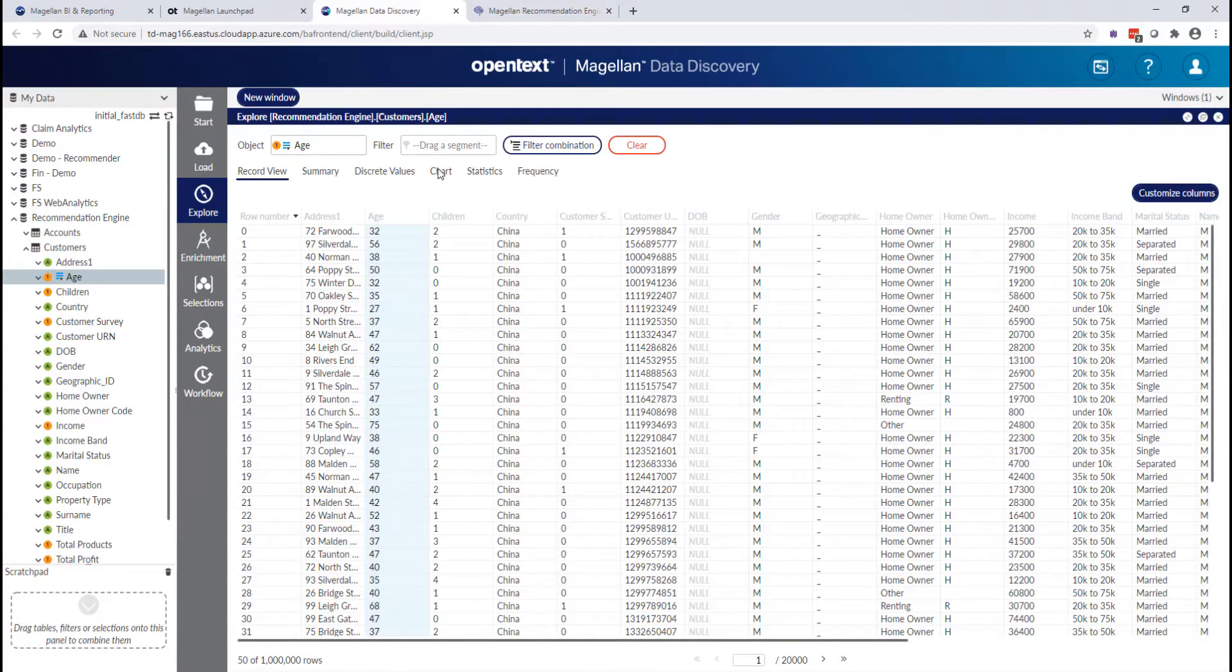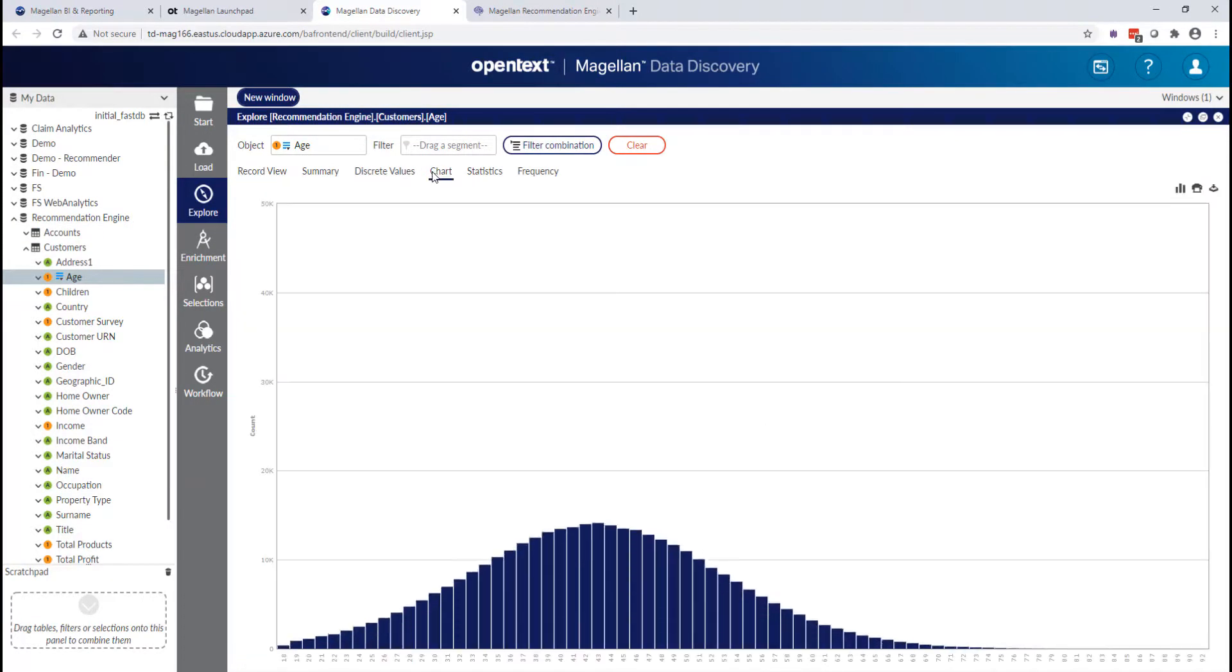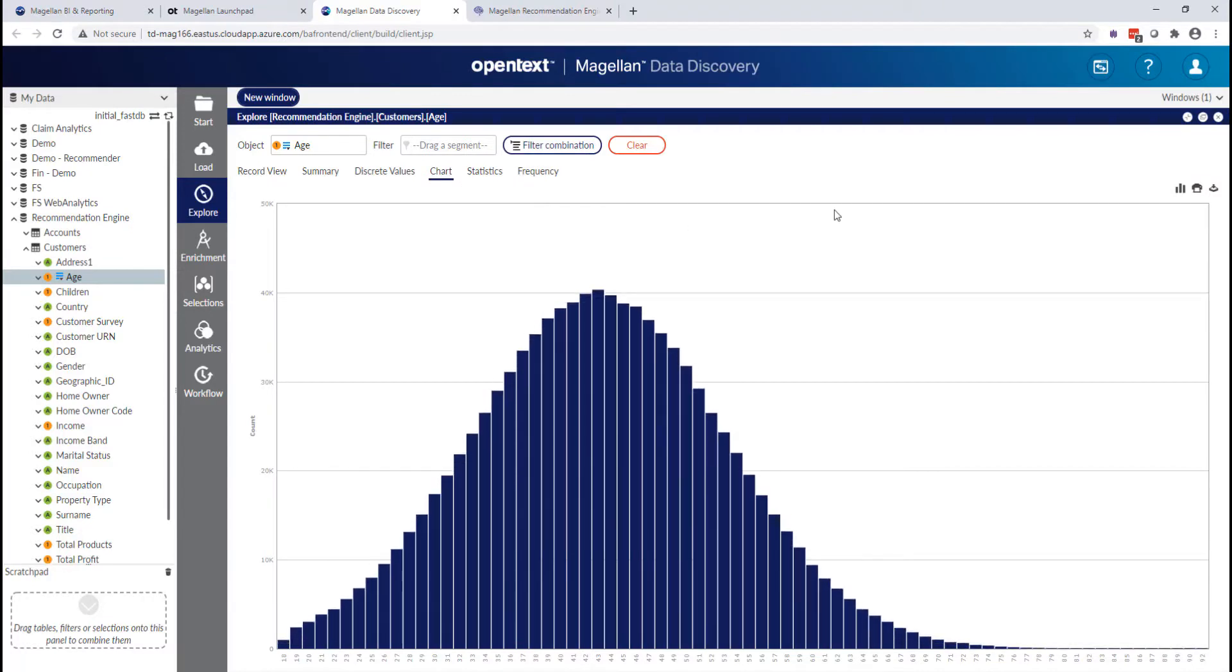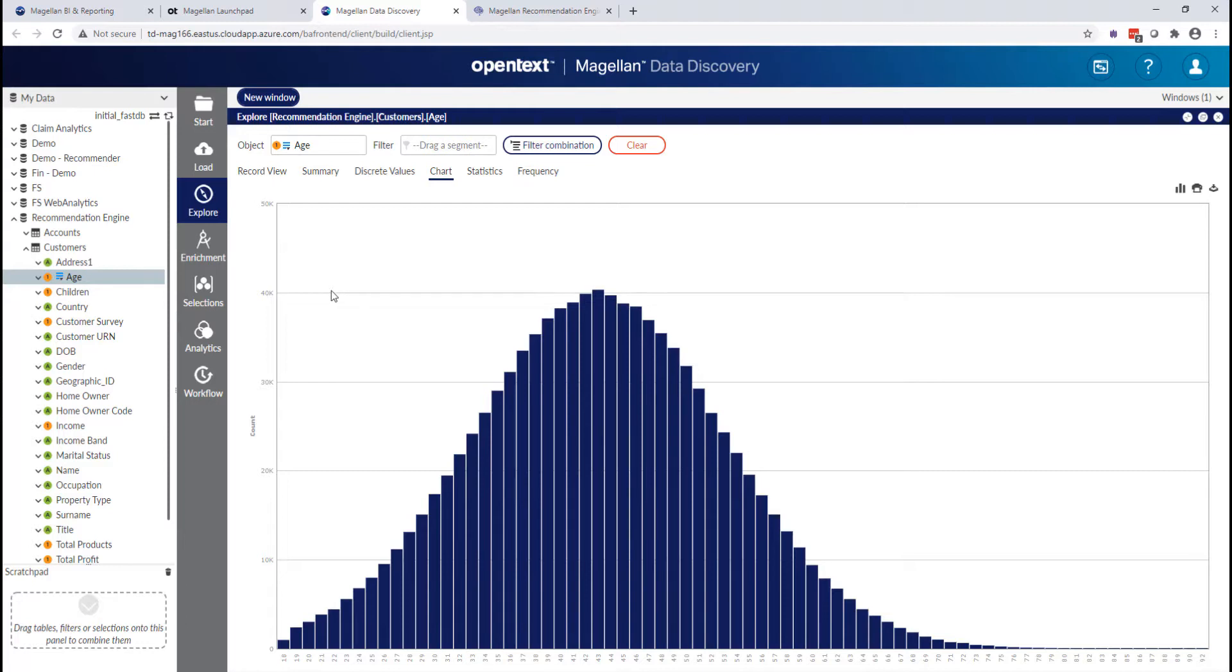If I have their numerical age, I can actually chart this information and easily see what age most of my customers are.